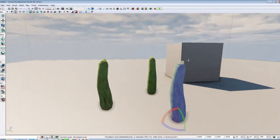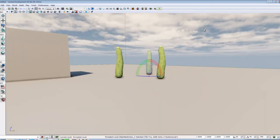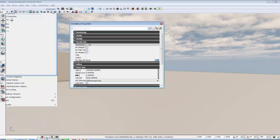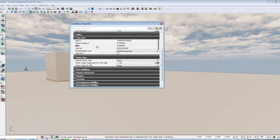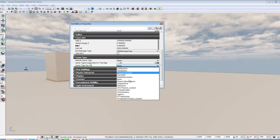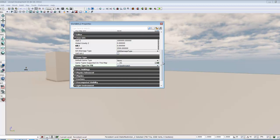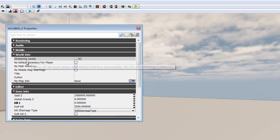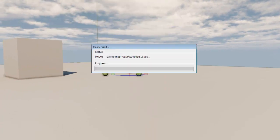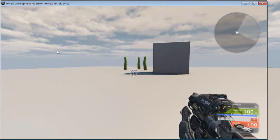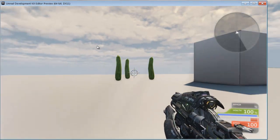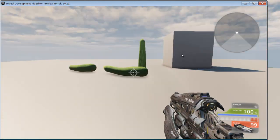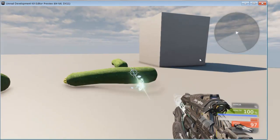Now just to get a little bit more fun out of this. I'm going to go view world properties. And I'm going to set the game type to deathmatch. I'm going to make sure that no default inventory for player is off. And then I'm going to play. Setting the game mode is going to give me the gun. And I want the gun so I can shoot my zucchini. Pretty cool, right? So now we have our collision objects.